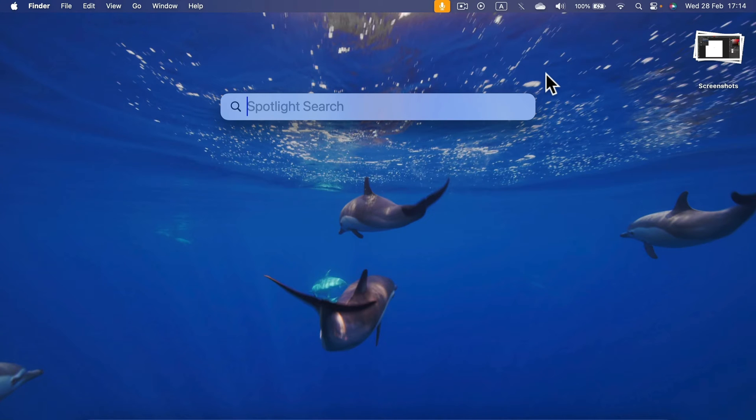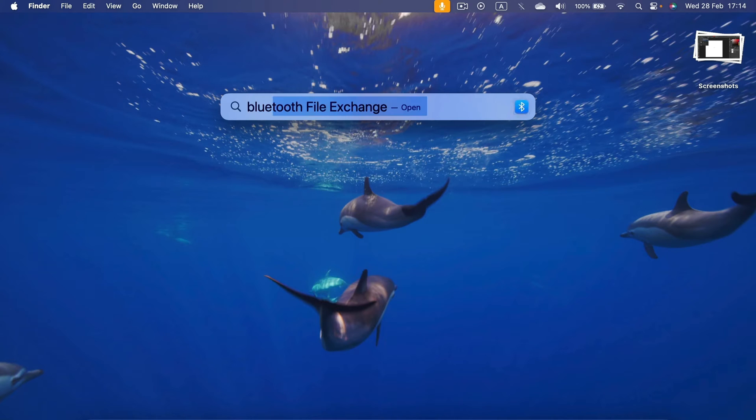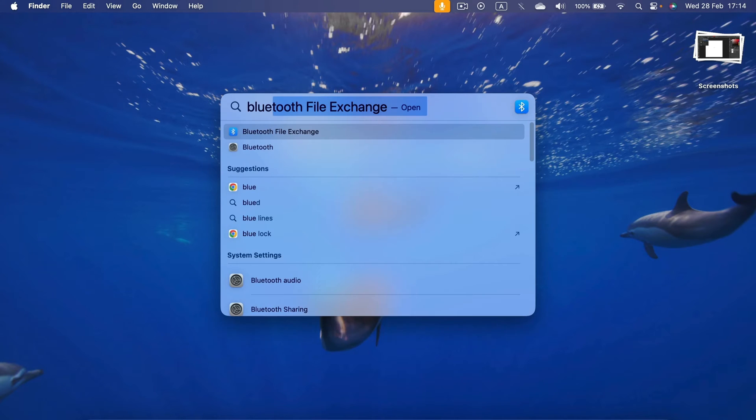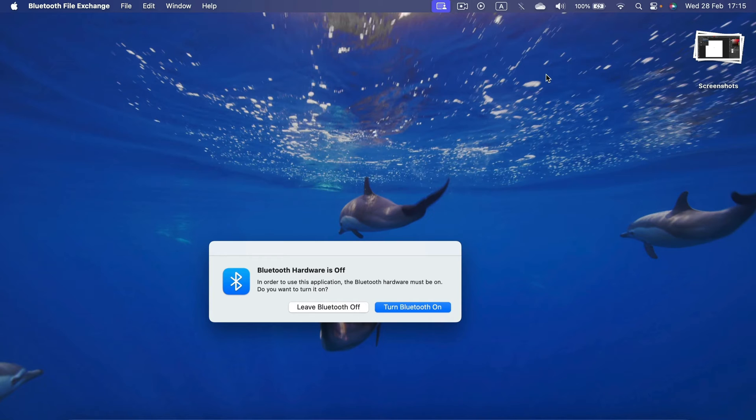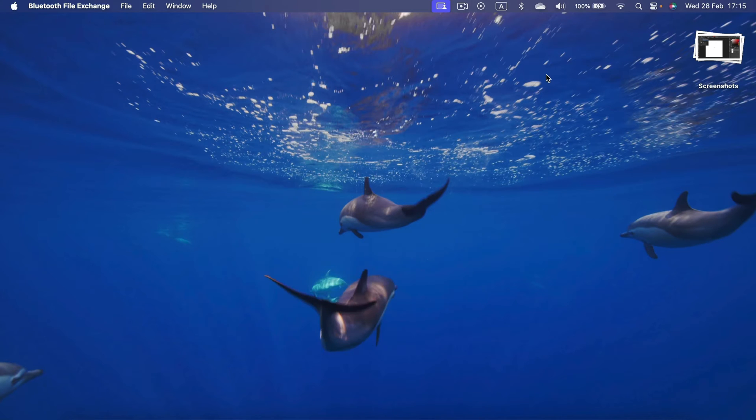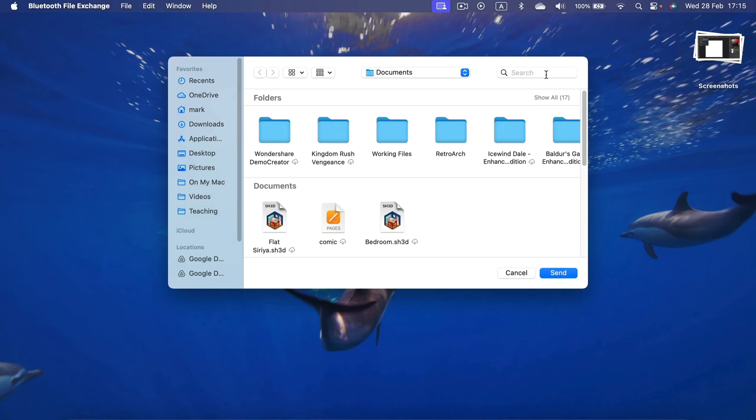In this spotlight search, start typing 'Bluetooth'. You will see a first option here. Bluetooth file exchange. Press return to turn it on. This program will automatically detect that your Bluetooth is right now off and suggest you to turn on your Bluetooth. So press Enter, press return again. And here it is. That's how you can turn on your Bluetooth without using mouse.